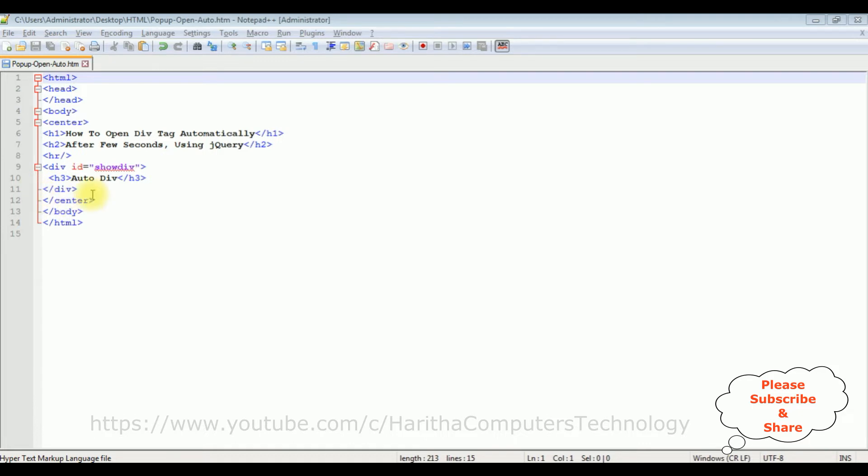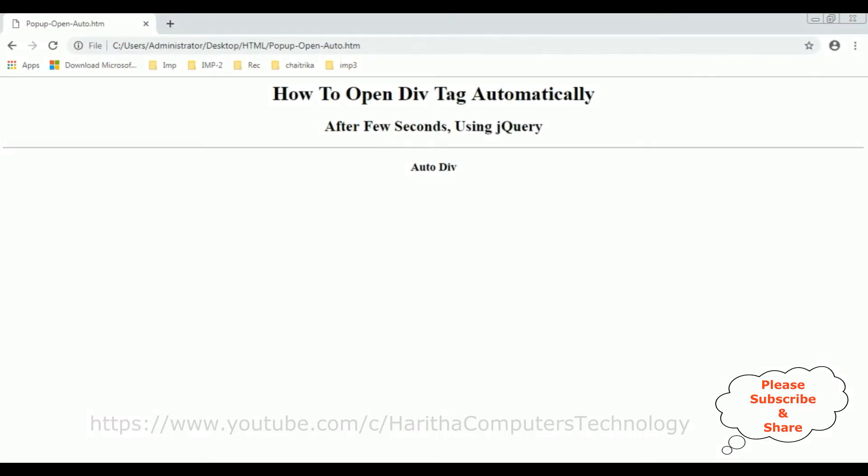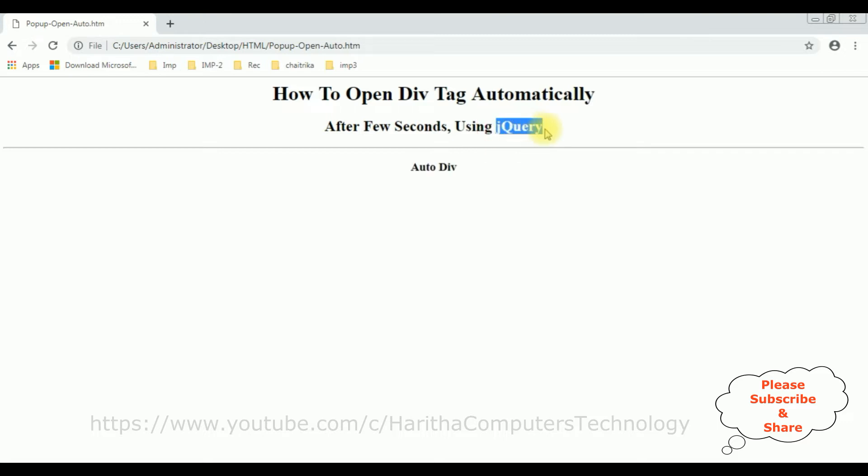Now, before adding the jQuery functionality to open this div tag automatically after a few seconds, first we'll check the basic output how it looks on the browser. And this is the output of that HTML page which contains right now the header tags, horizontal line, and this is a div tag with some text. Now my aim is I want to use jQuery to open this div tag automatically after a few seconds.